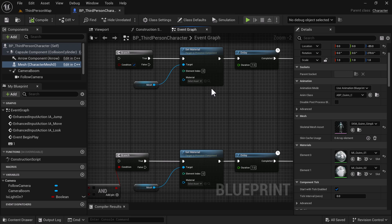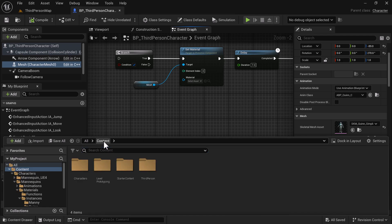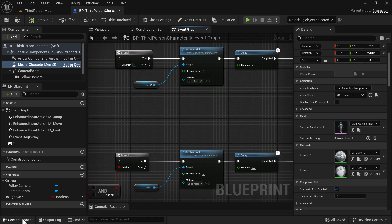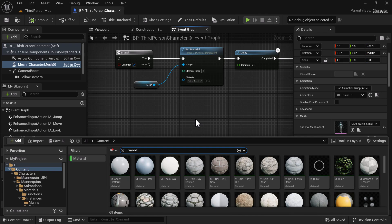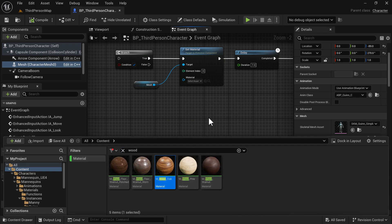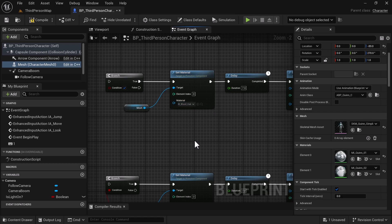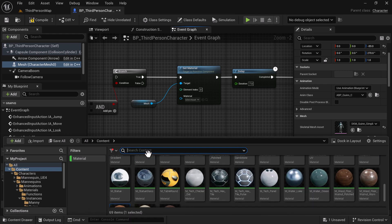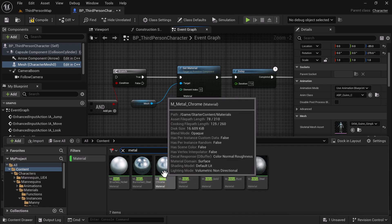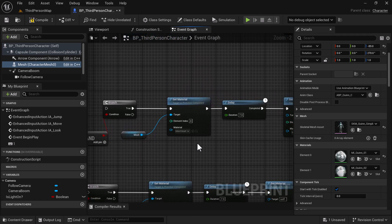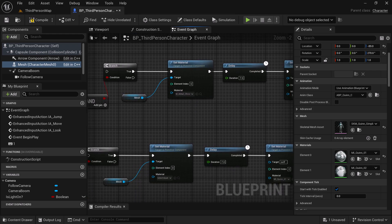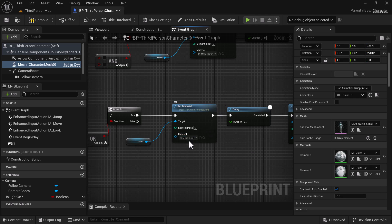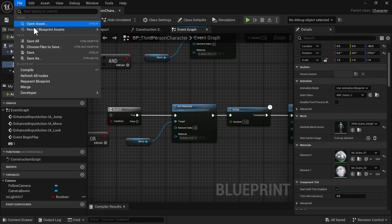Now for our materials — go down to the content drawer, select Content, use the filter to set it to Material, and type in 'wood'. I'm going to use the oak wood texture and assign it to the first Set Material. Next, clear the filter and search for 'metal' — I'll use the chrome material for the second. For the final one, for the OR demo, we'll use gold — highlight the gold material, click the assign button, and compile and save. Select Save All to save everything.